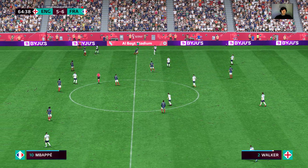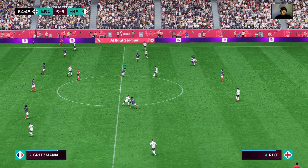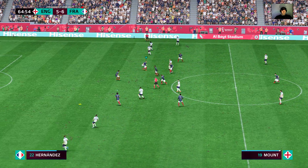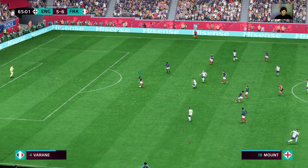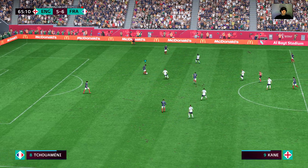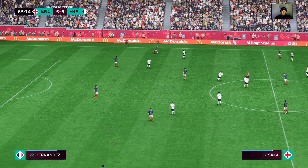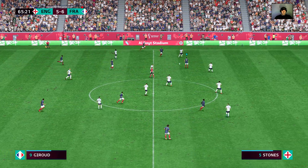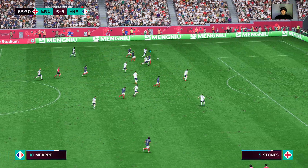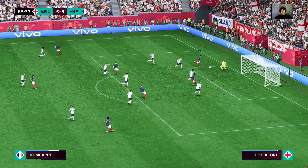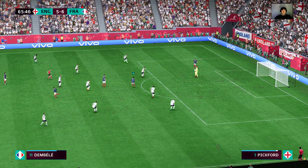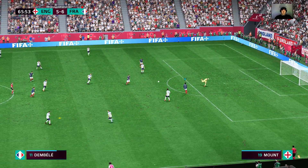Walker, Henderson, Rice, Harry Kane — a bit wasteful from England. Theo Hernandez — it's with Giroud. France pushing forward with options available. Mbappe! And he didn't hesitate. Well, he's so quick off his line — that's great goalkeeping, you have to say.